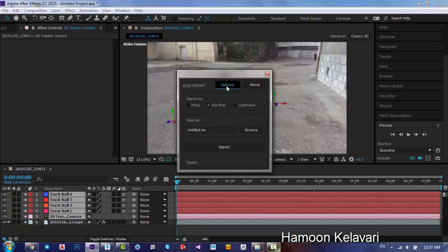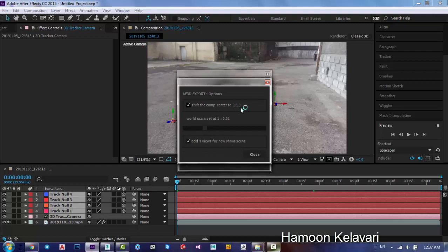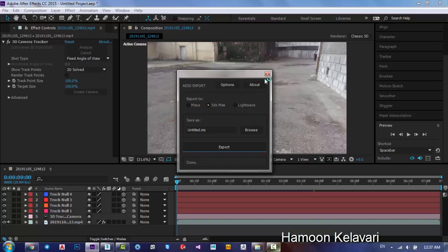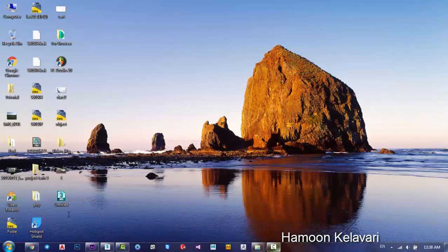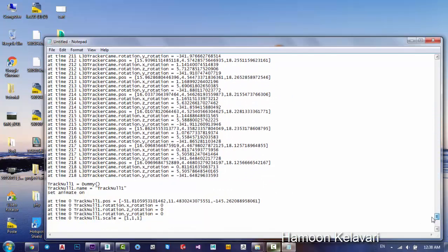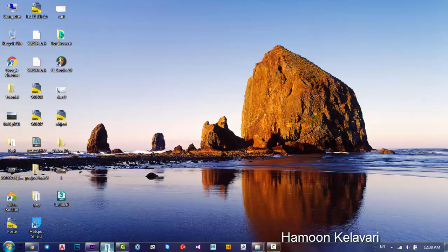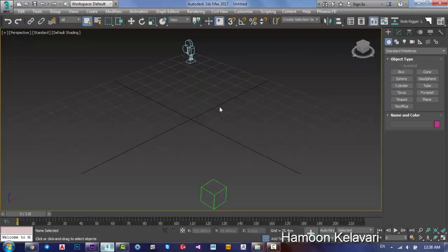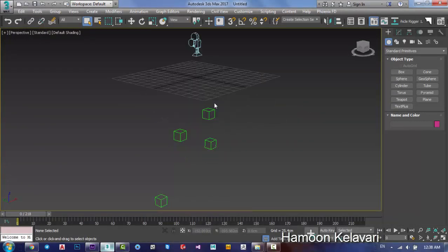Export to 3ds Max. Here is very special — set the composite center to 0, 0, 0. After that, set scale to 1. Then close it and set a name for your file, then export. This script gets every frame's position and axis data. Then open 3ds Max software. On a new file, go to Scripting, Run Script, and import the script. As you can see, we now have 4 nodes and 4 patterns.